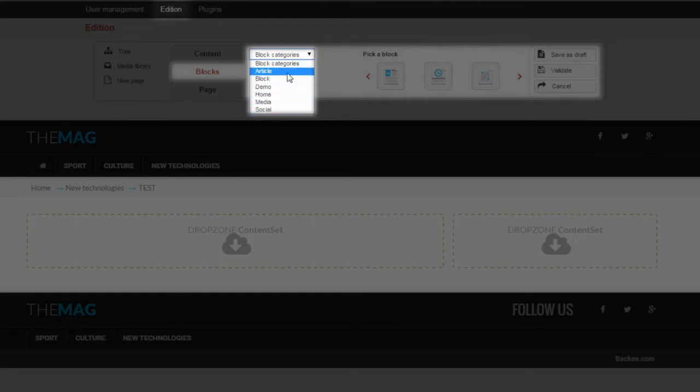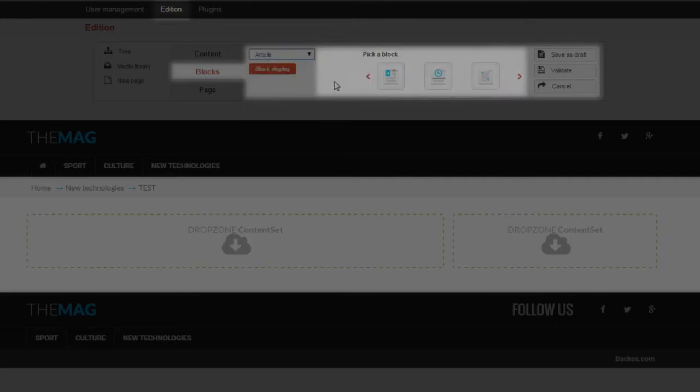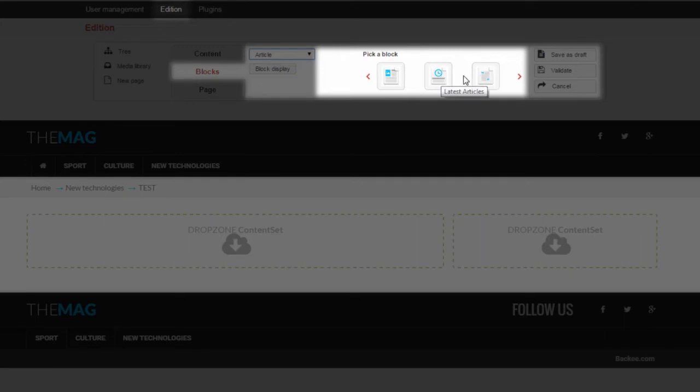This drop-down menu shows you all the available categories of blocks. They are set during Backby installation. For example, in the category Article, you have several types of blocks: Article, Latest Article, Quote and Paragraph.